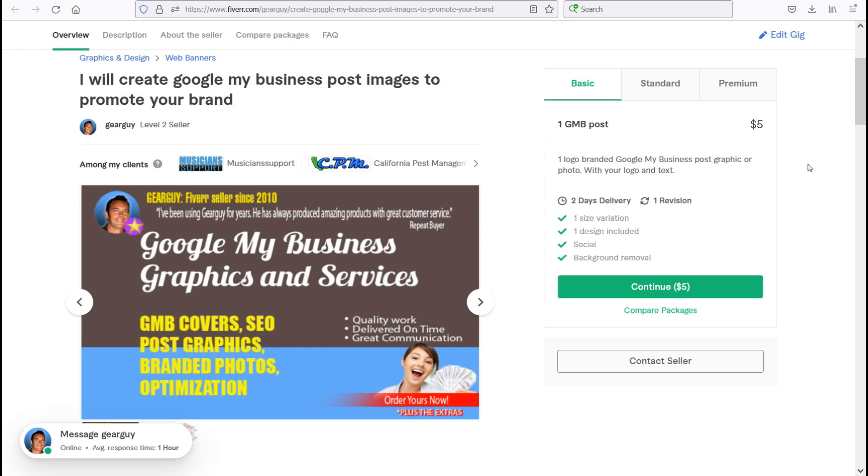I have over 1,705 five out of five star positive reviews. And today I'm going to be sharing with you one of my gigs: I will create Google My Business post images to promote your brand.